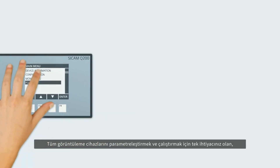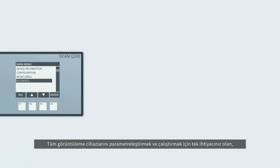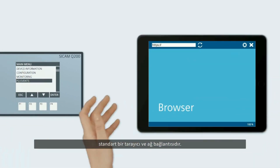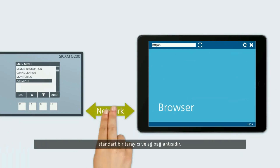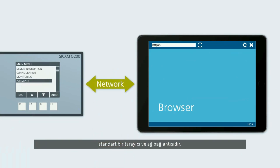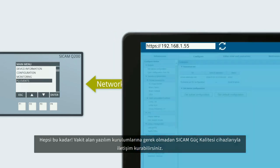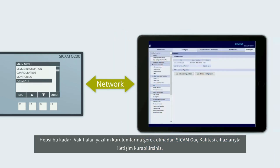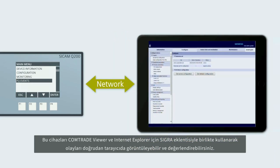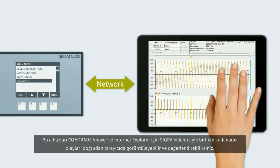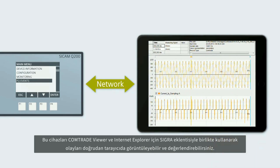To parameterize and operate all displayed devices, all you need is one of the usual browsers and a network connection. You can communicate with Secamp Power Quality devices without time-consuming software installations. In conjunction with the COMTRADE viewer and SEGRA plugin for Internet Explorer, you can even view and evaluate events directly in the browser.